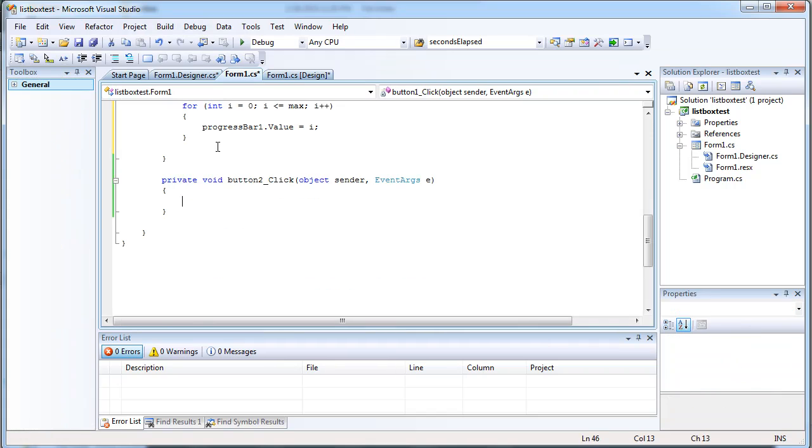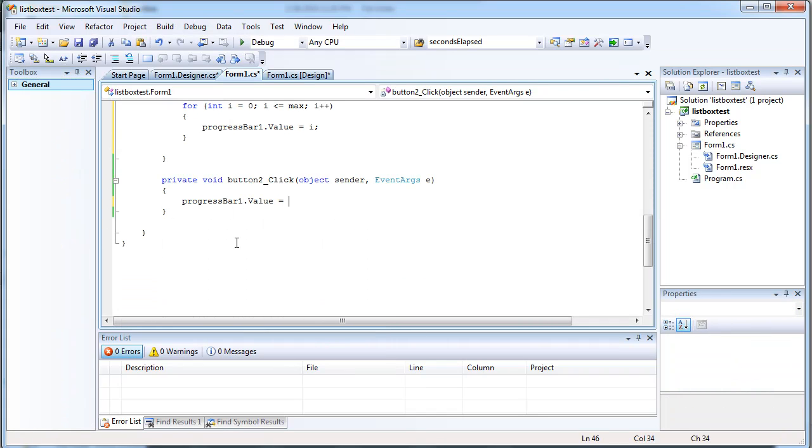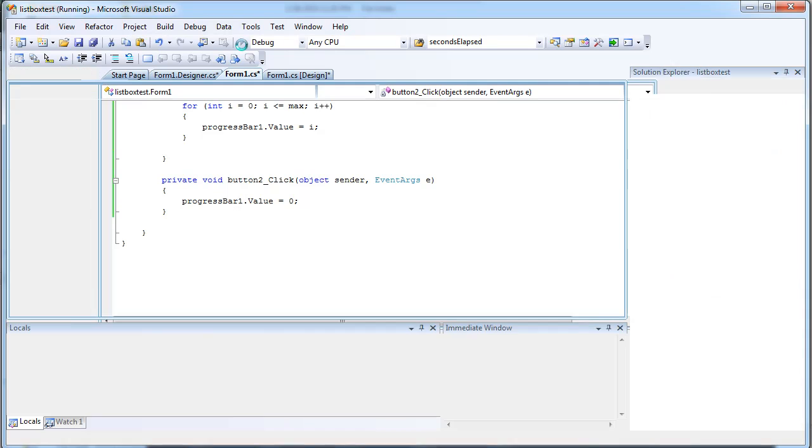And now we just set the clear. Progress bar dot value equals 0. Okay. So we should be able to do it.